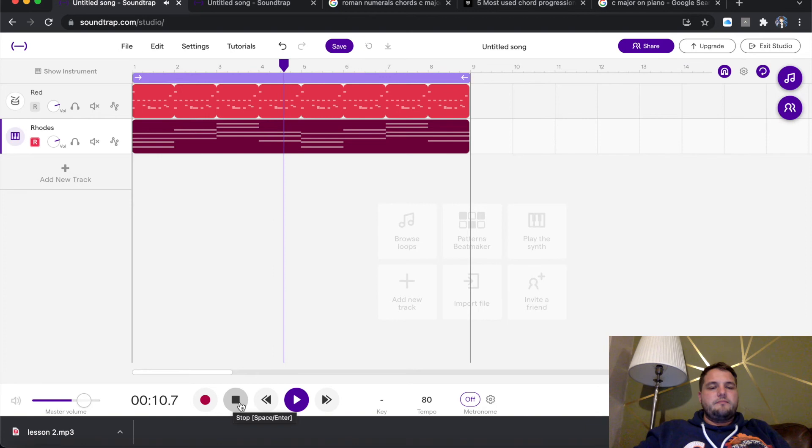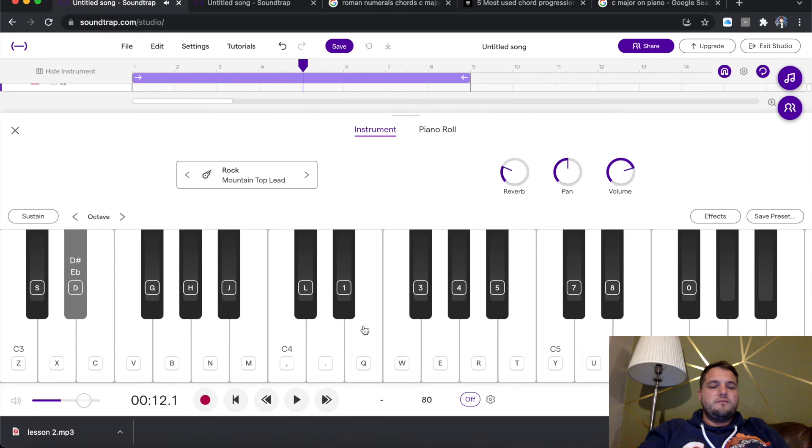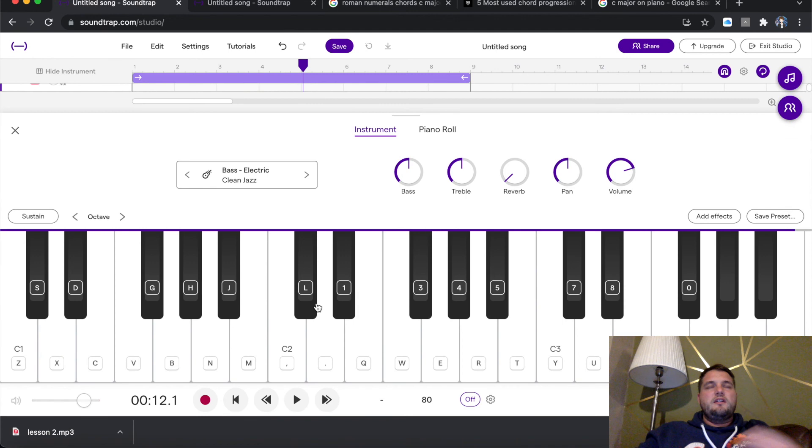Now the final thing I'm going to add is just a bass for this lesson. So we're going to add new track, guitar and bass. Same thing as before. If I click there, it will load up. I want a bass, so I'm going to click bass electric. I'm just going to go on a clean jazz bass because, again, lo-fi hip-hop is quite jazzy, a bit funky.